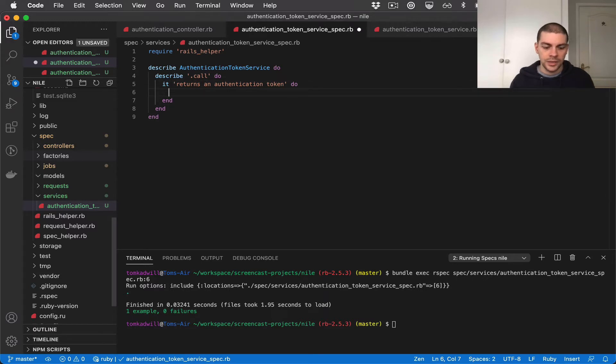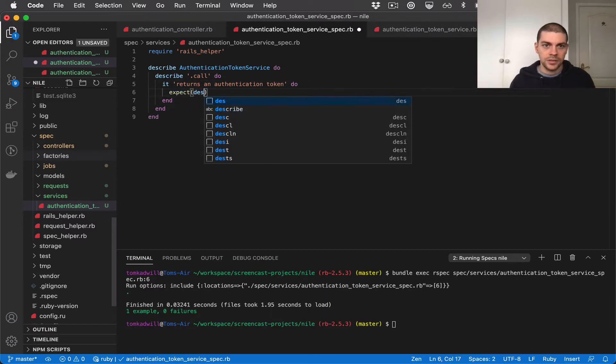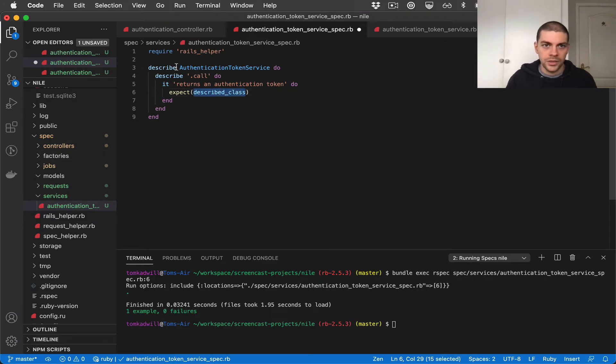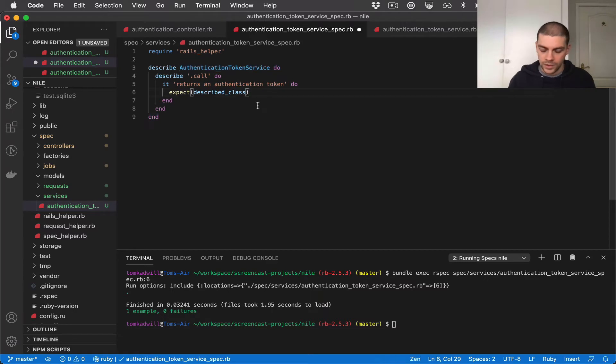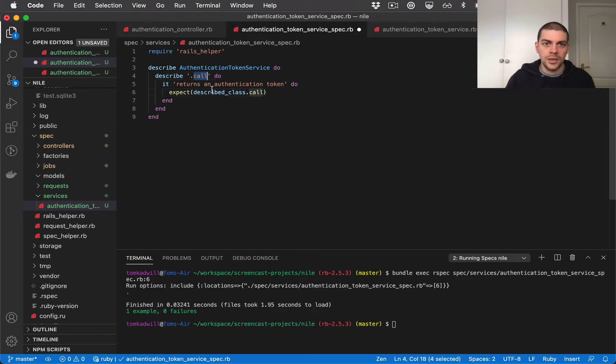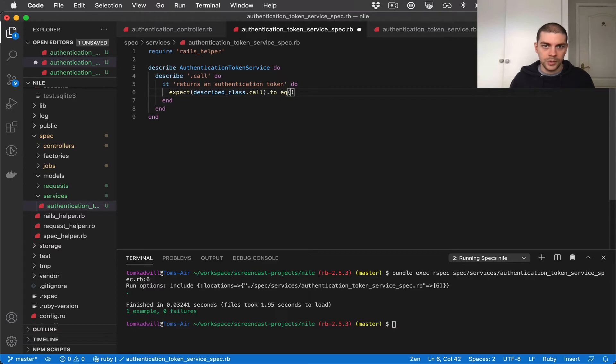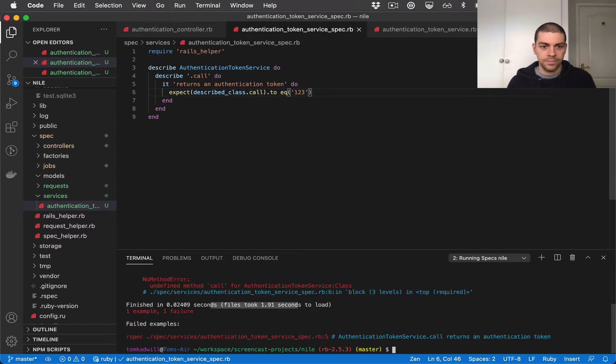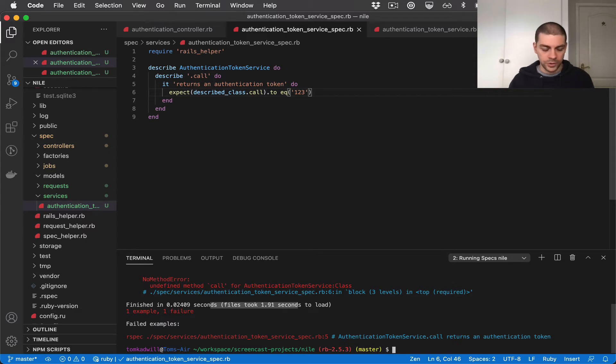And I'm going to say expect described class. So in our spec, described class is this class that we're testing. Described class dot call because that's the method that we've decided to test. So expect to equal some token. Let's just say one, two, three to get started. And if I run the tests again we get an undefined method error because call hasn't been defined yet.